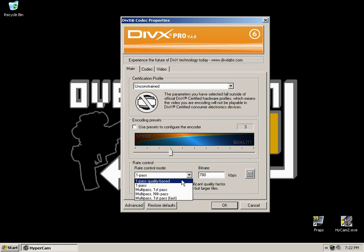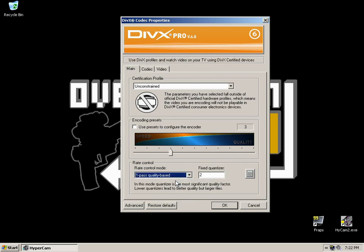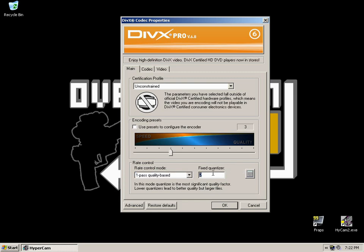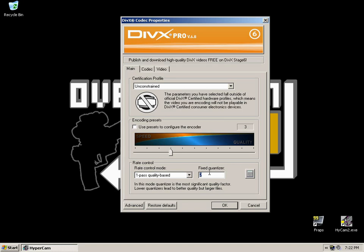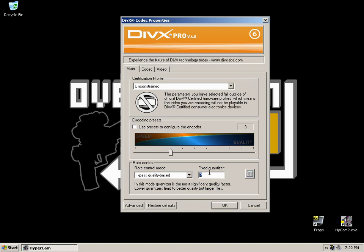Now you can change the bitrate up. But what I'd recommend, just for easiness sake, change it to one pass quality based. And in the fixed quantizer box, you can put anything in there from 1 to whatever you want. As the description says, lower quantizers lead to better quality but large files. And obviously higher quantizers, the quality is worse but the file size is smaller. Now for the sake of recording, I use anywhere between 1 and 4. I can't tell much difference between quantizer 1 and quantizer 2 so I generally just use 2.